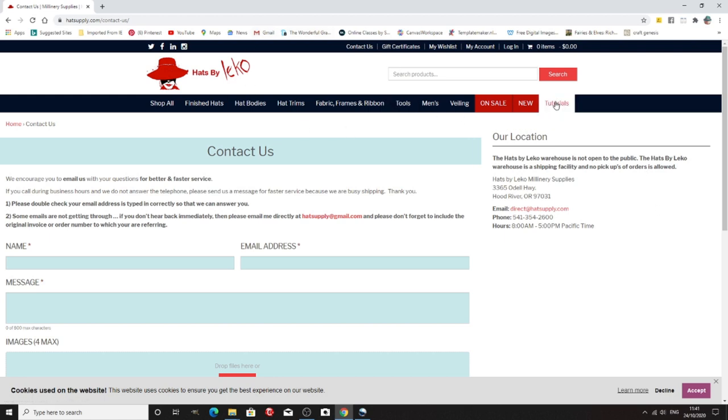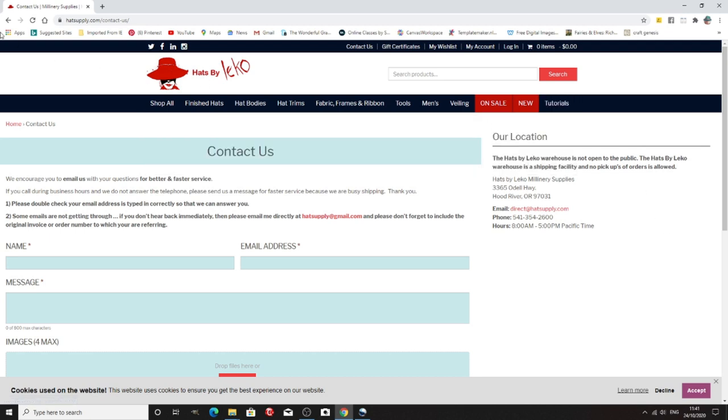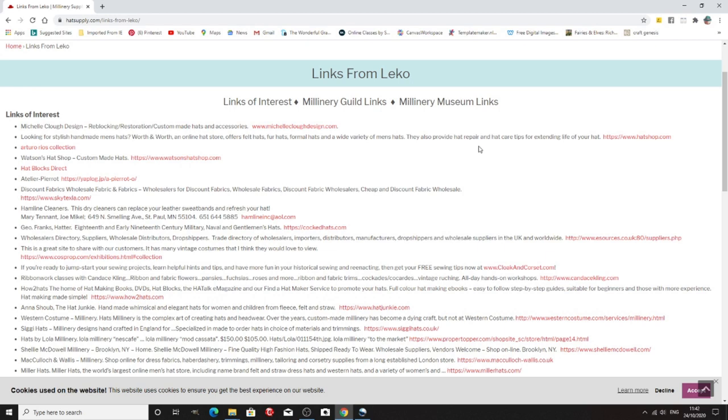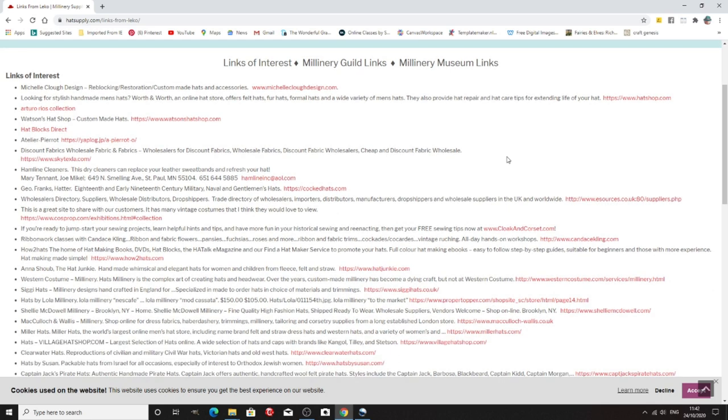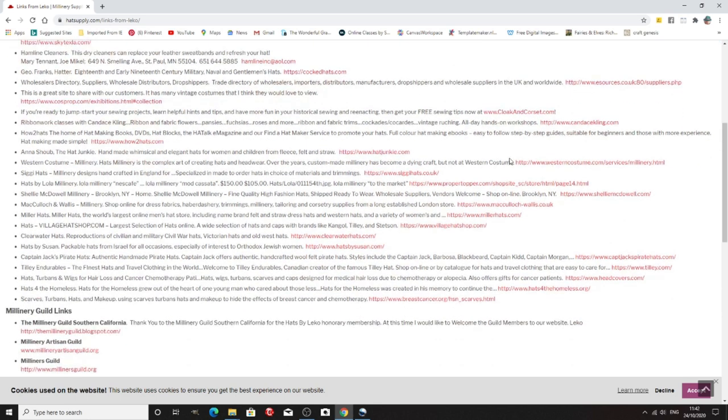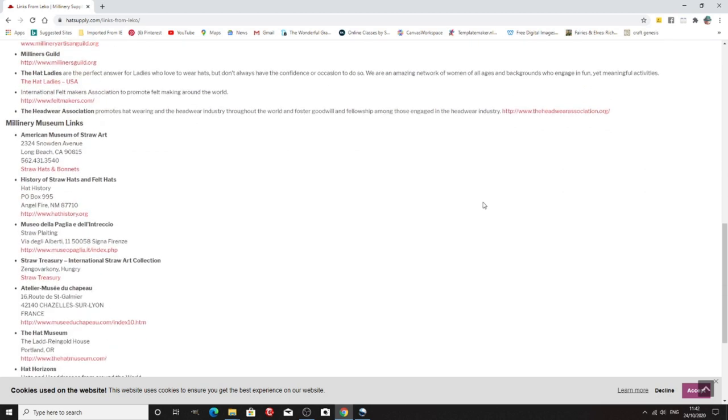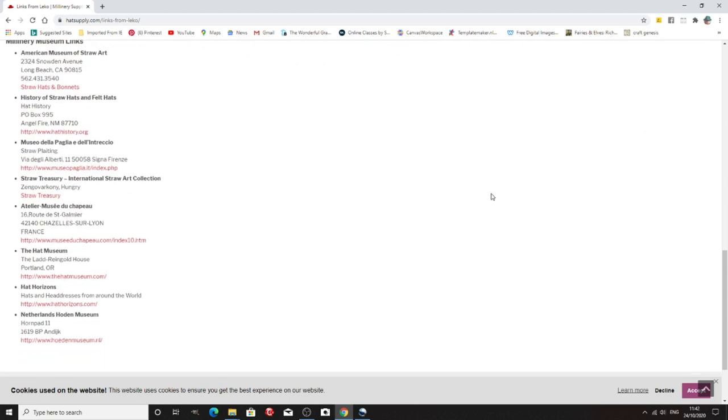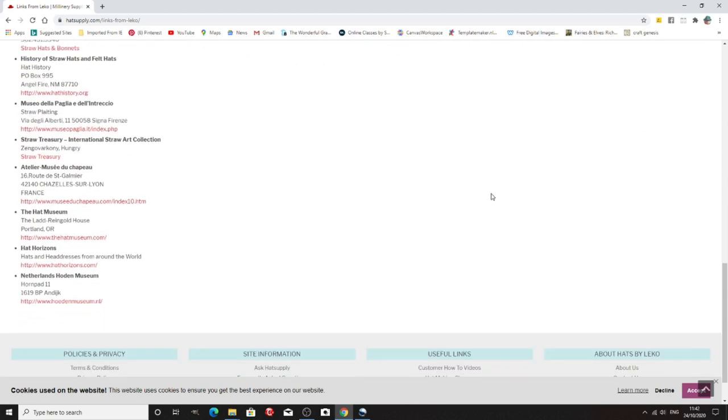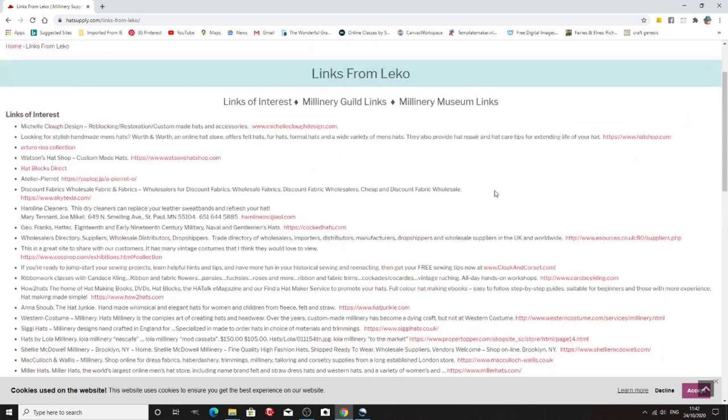Anyway, she also does tutorials online, different tutorials. And she gives a lot of information on here which is nice. So that's another one. Now she also has a really good page with lots of links on, some similar to the ones I've just been showing you, but lots more as well. So it's a great page for learning more about different things, Millinery Guild links, Millinery Museums. Oh, so much on there. So again, great place to look for stuff.